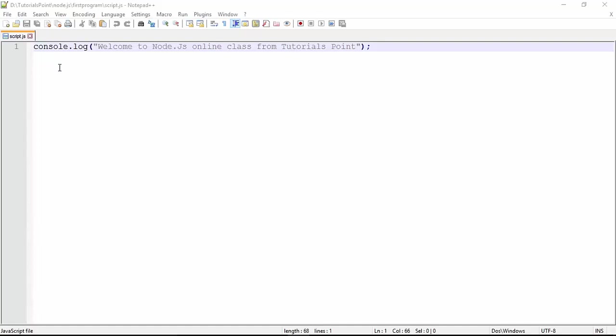created one file using Notepad++. Here I have written a simple JavaScript code like console.log 'Welcome to Node.js online class from Tutorials Point'. This is a simple message like a Hello World program, and now I want to